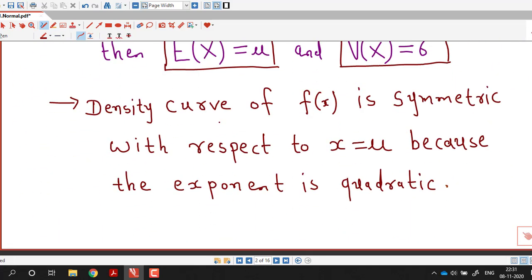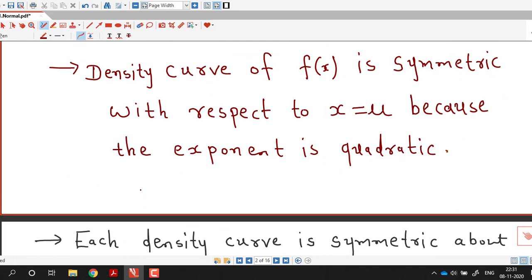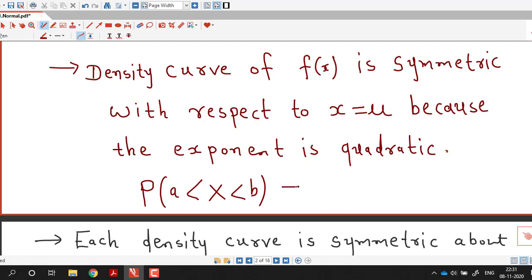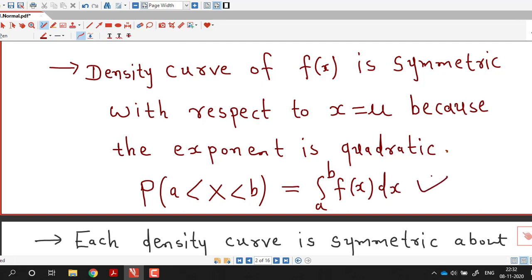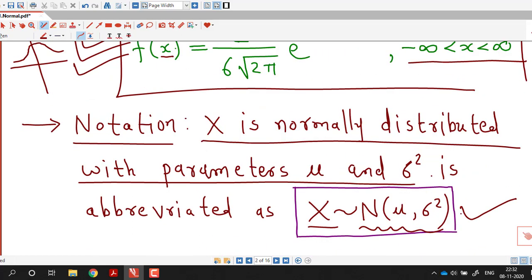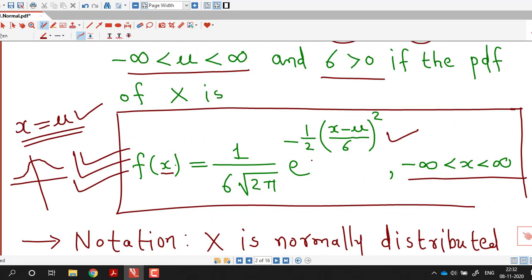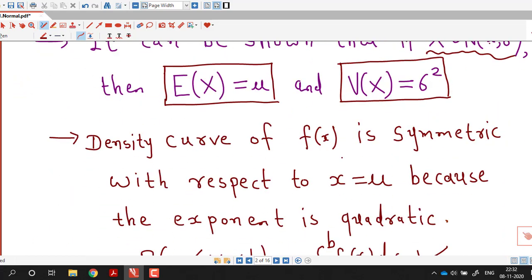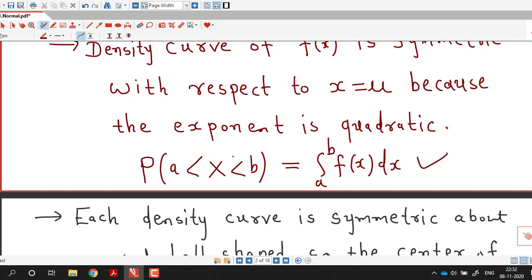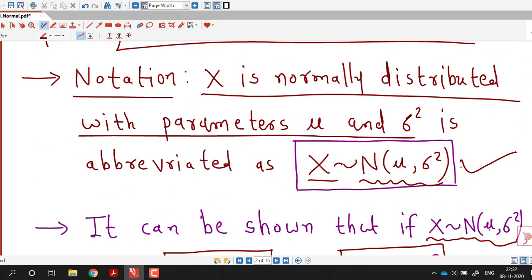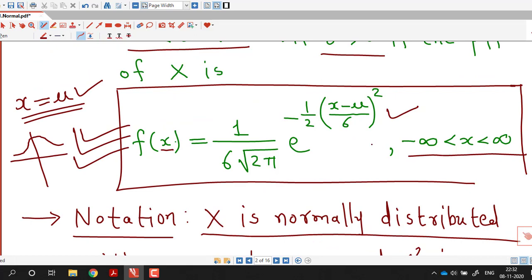If we want to calculate probabilities using this probability density function, we know that the probability that X lies between a and b is given by the integral from a to b of f(x) dx. However, this function is not easy to integrate — we are not able to integrate it using the usual methods of calculus. So the probability that a < X < b cannot be calculated by directly taking the integral of the probability density function.